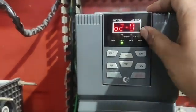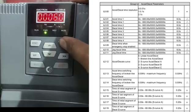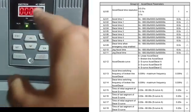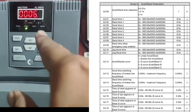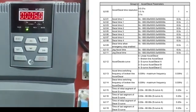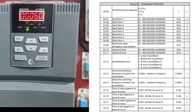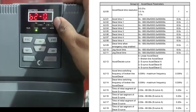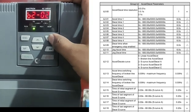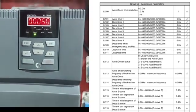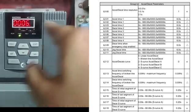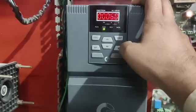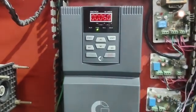Parameter B201 is Acceleration Time — when we start the drive, this is the time taken from zero frequency to maximum frequency. We set 6 seconds for acceleration time. Parameter B202 is Deceleration Time — when the motor is running at full frequency and we stop, this is the time taken from full frequency down to zero. We also set 6 seconds for deceleration time.